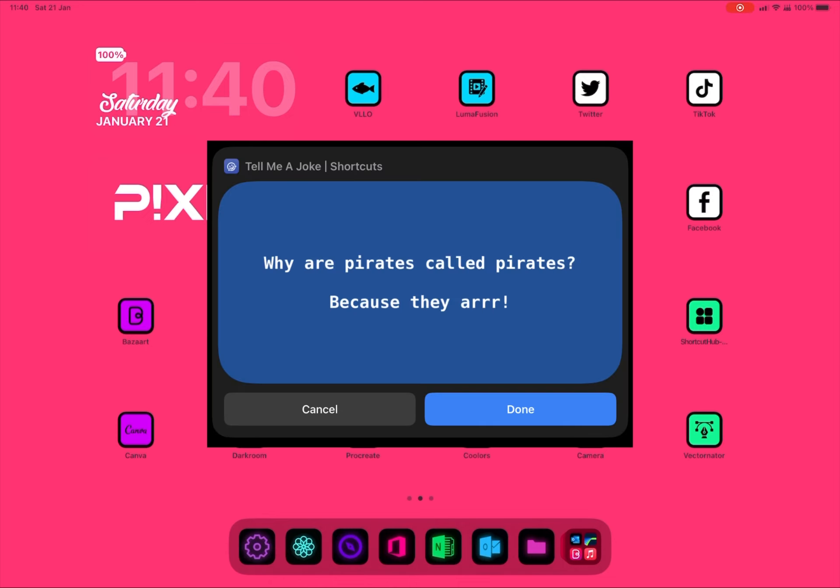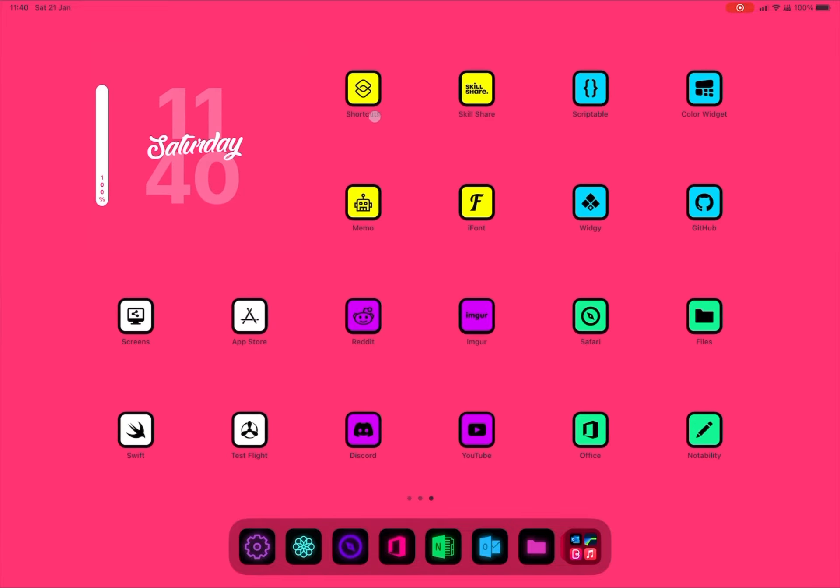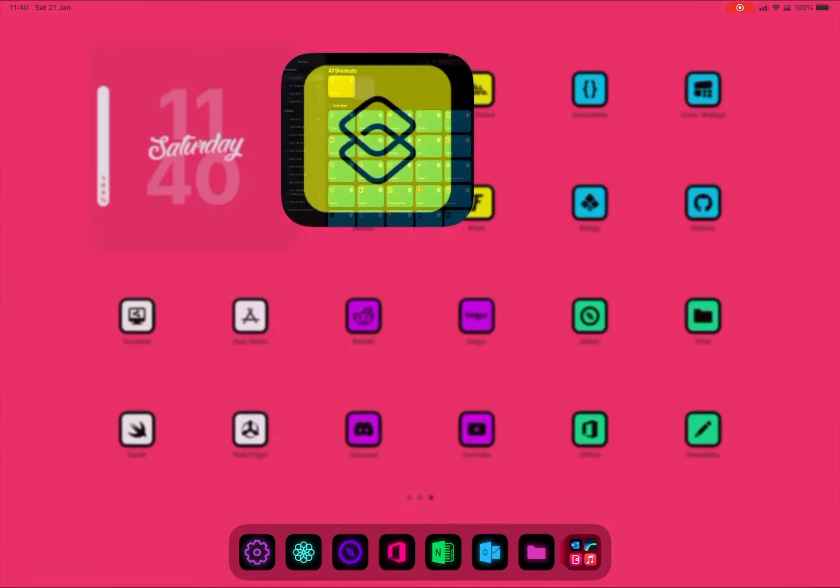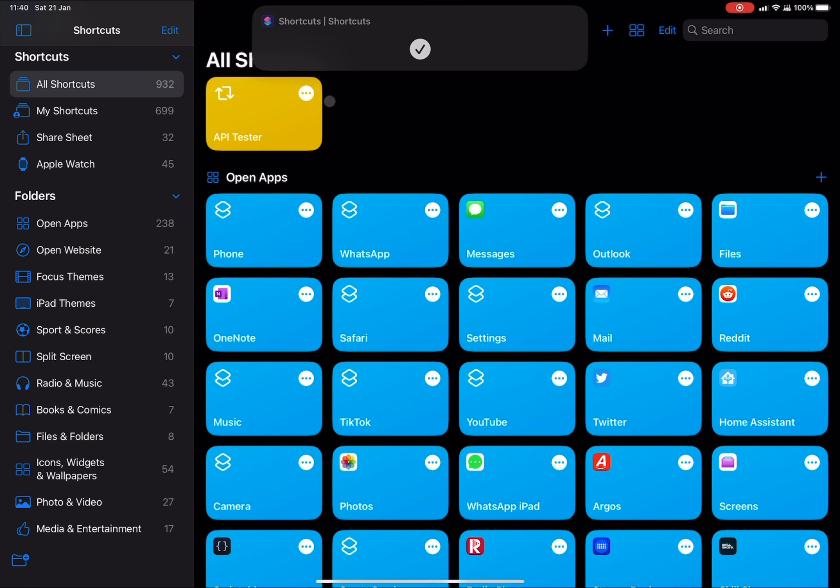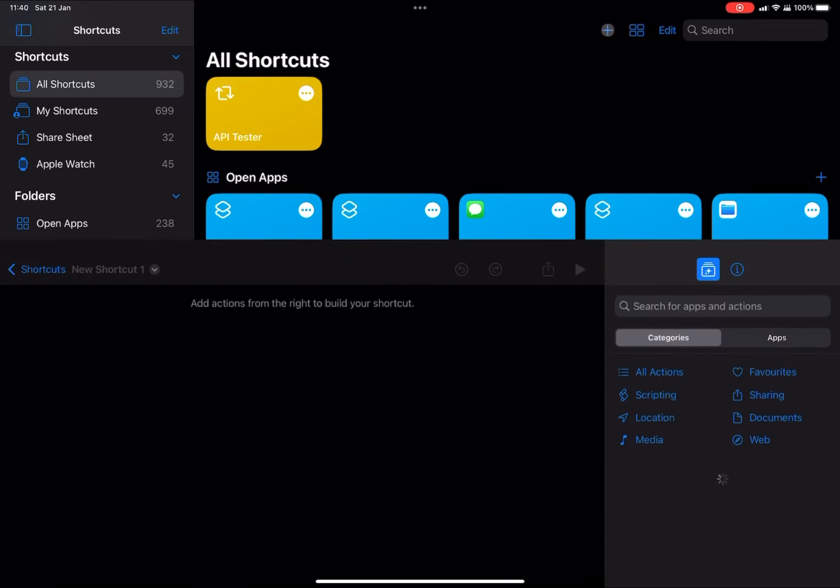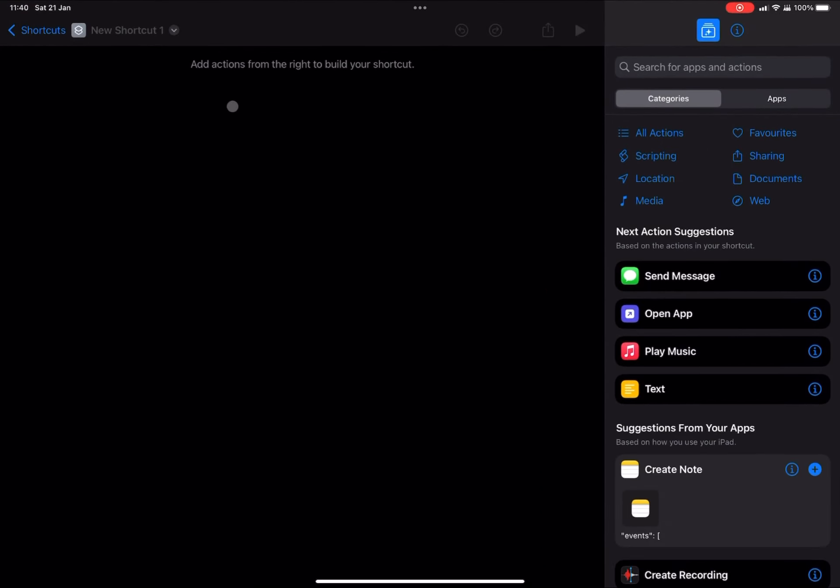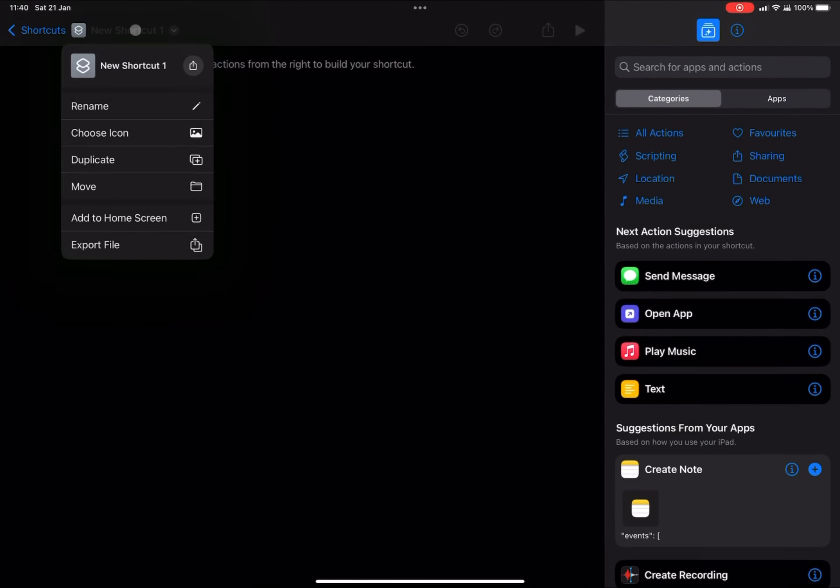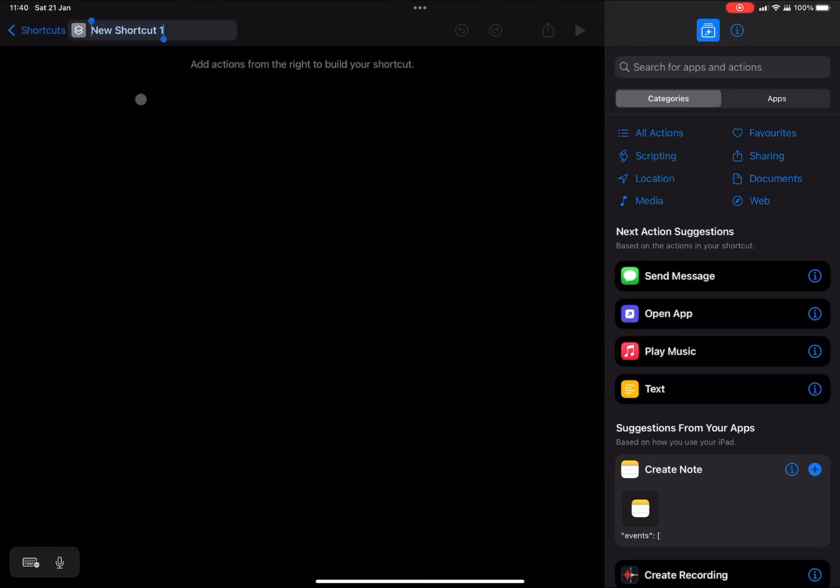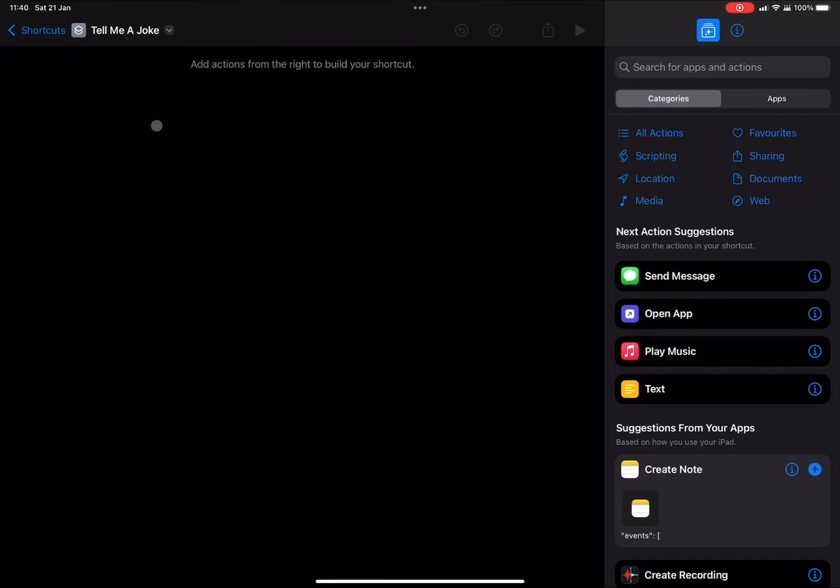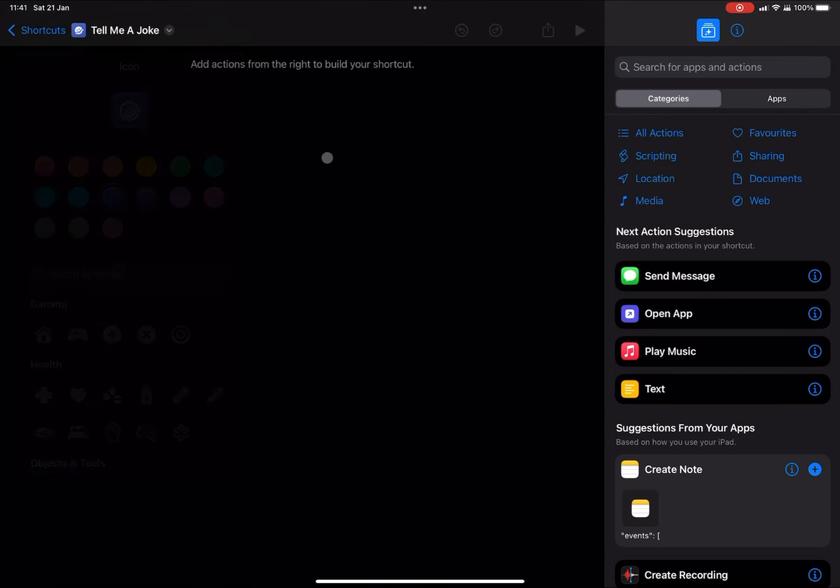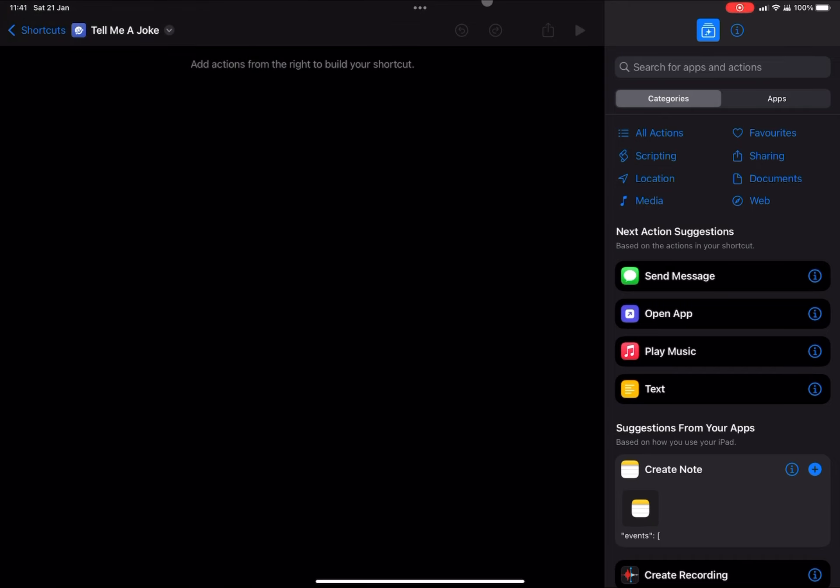This will be a notification from Siri Shortcuts. So what we're going to do, we need to use Siri Shortcuts and create a new shortcut. Next, we're going to rename it, and I'm just going to call this one Tell Me a Joke. Then I'm just going to give a little theme with a laughing face. And now we're ready to start creating our shortcut.